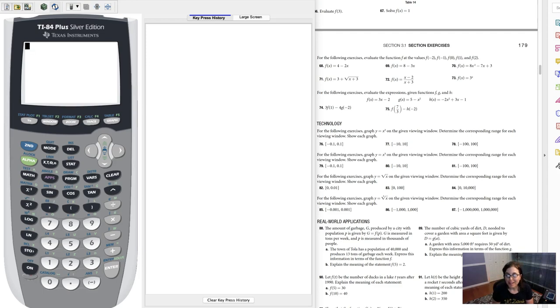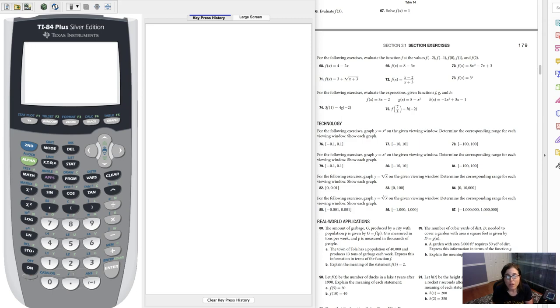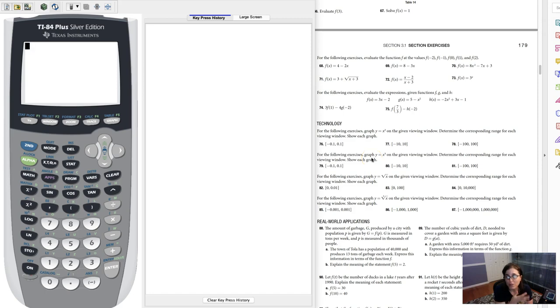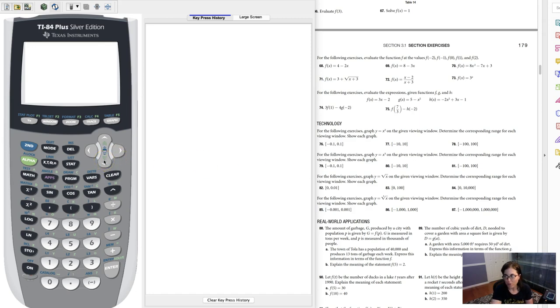Hey Math 31, I wanted to show you section 3.1 number 81. The directions say for the following exercises, graph y equals x cubed on this certain viewing window and then figure out the range for the viewing window. There's a couple of ways you can interpret this, so let me go over both ways.